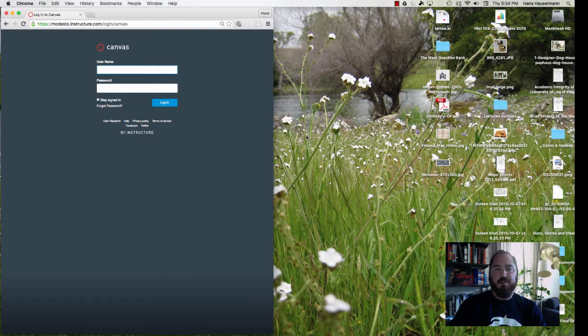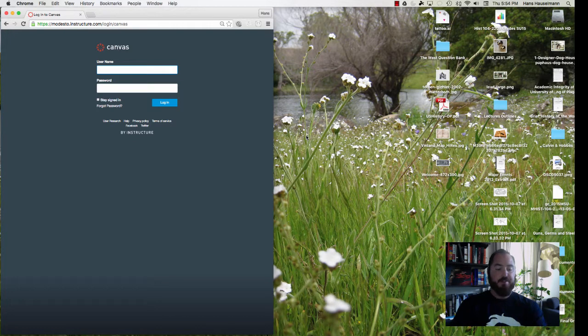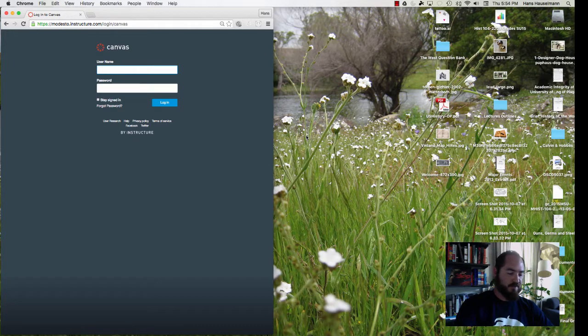Hello, this is Professor Hasselman. I've had a couple of emails from students regarding discussions. So what I'm going to do right now is very quickly go through your responsibilities in this class for discussions.